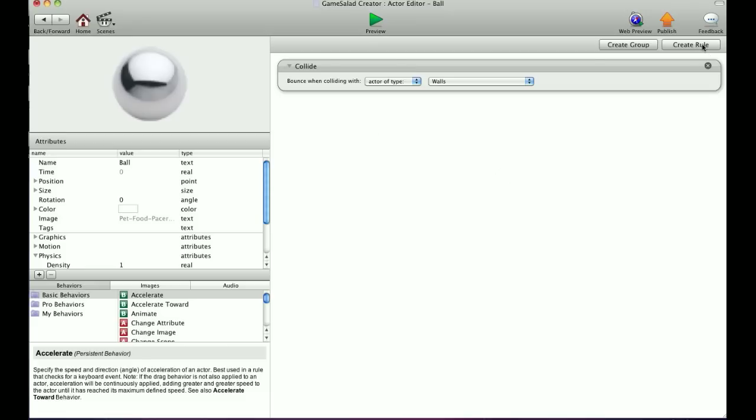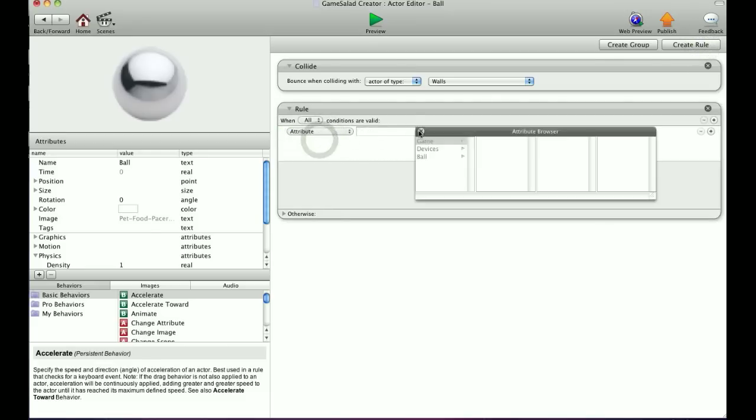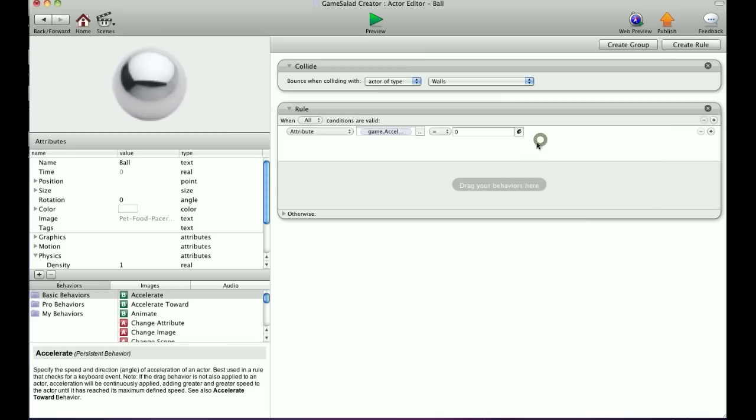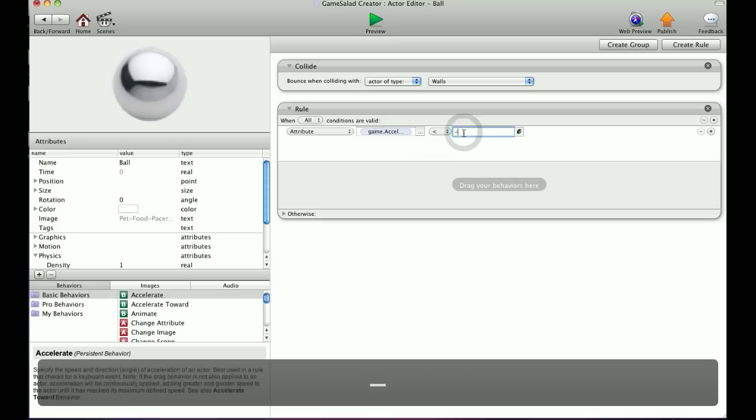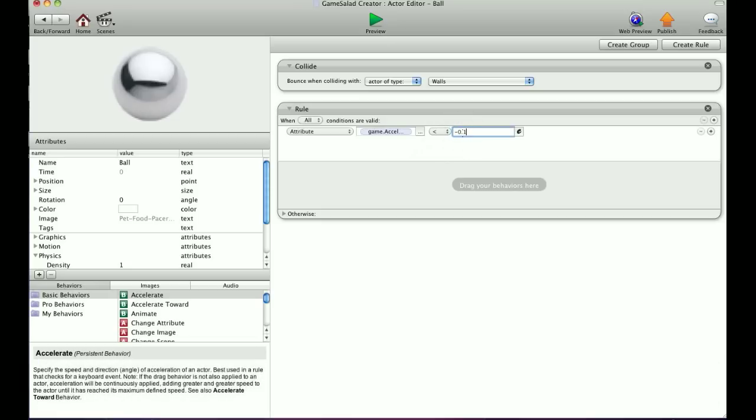So let's create a rule up top, and it's going to be an attribute. You can find the accelerometer under Devices, accelerometer, and we're going to start with the up position. So we're going to want to use the X, and we're going to make this less than negative 0.1. The reason why we're using 0.1 and not 0 is because we don't want it to do anything on 0—we want it to start doing the motion once the accelerometer is active. So we'll leave that at 0.1.